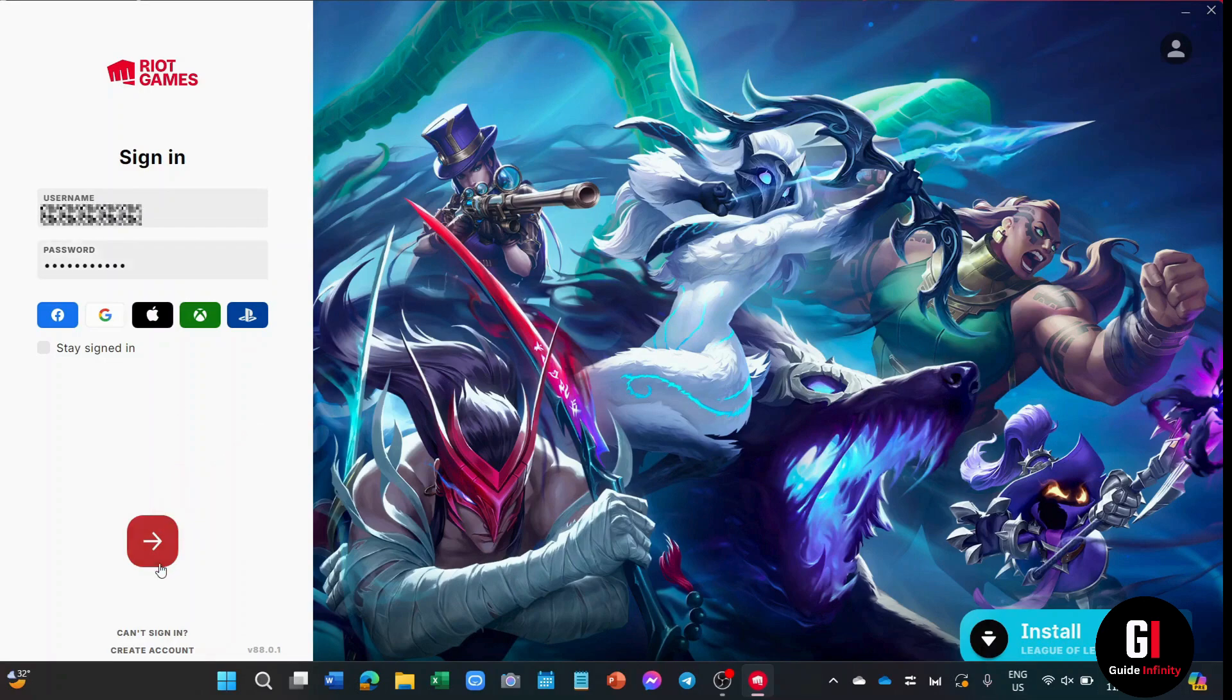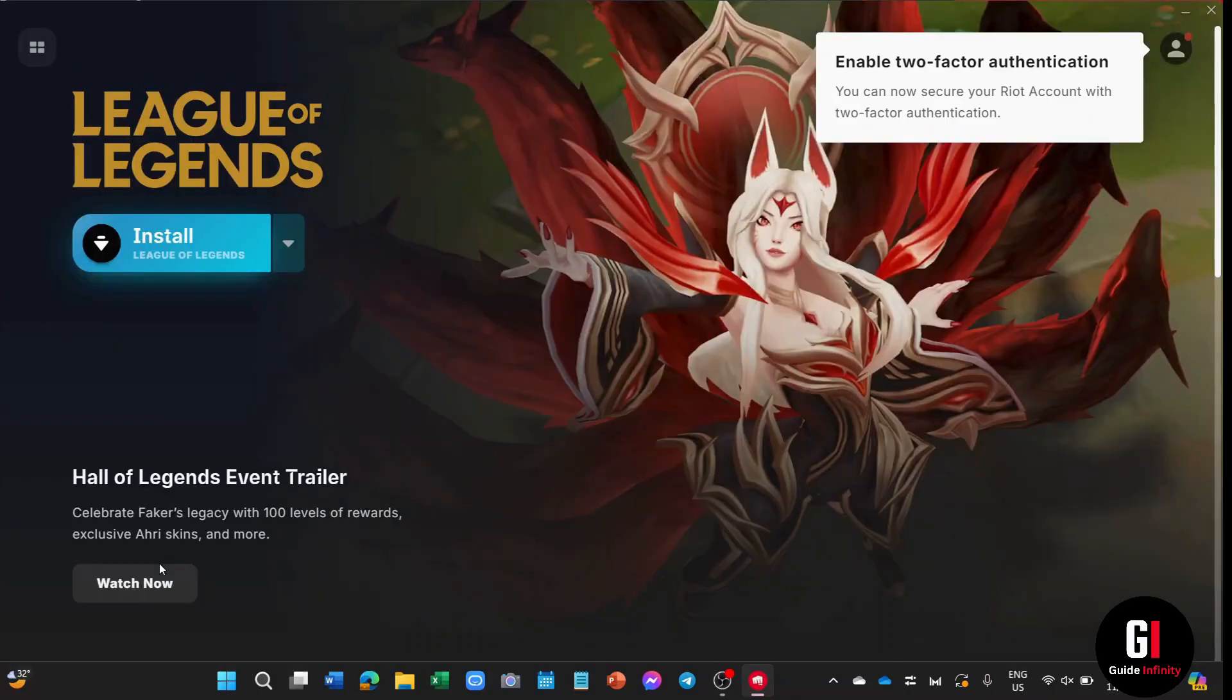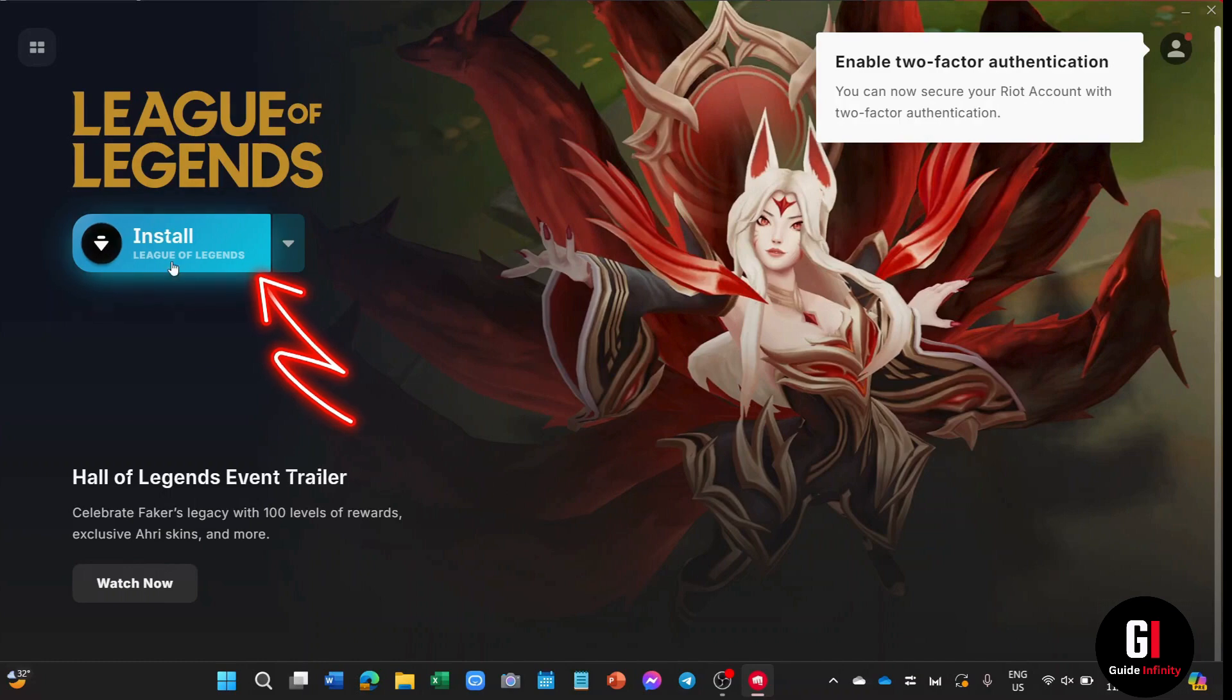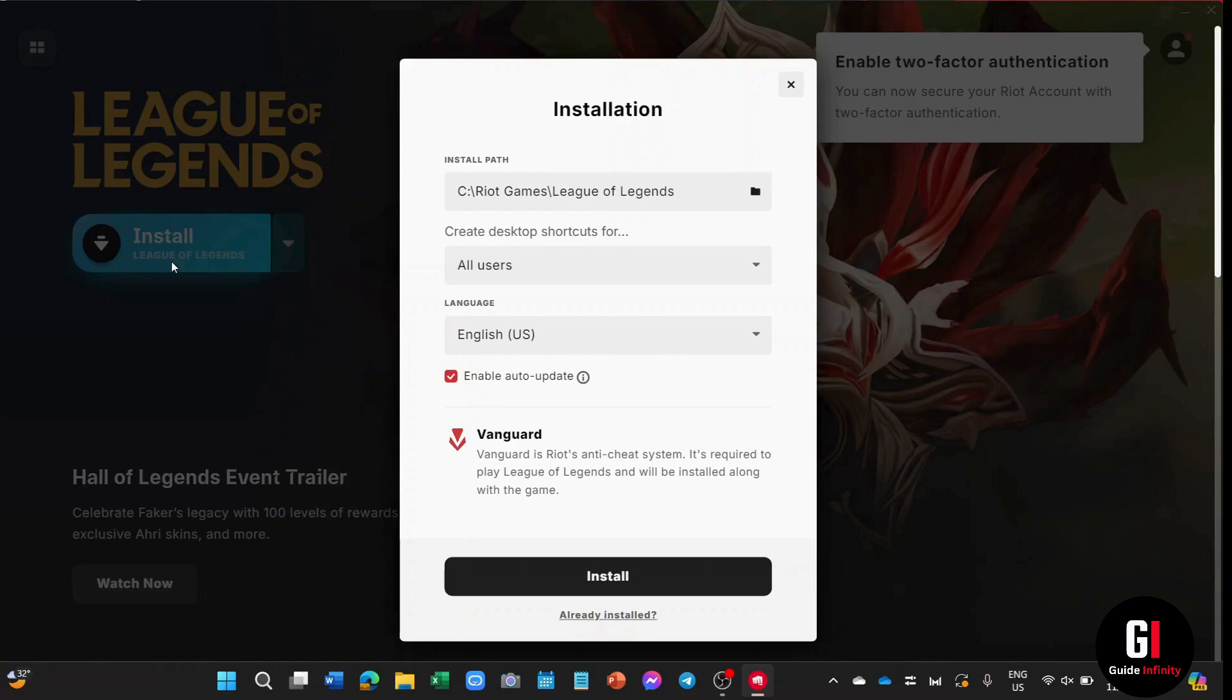After that, your screen will be looking like this. From here, all you have to do is click onto the install button on the left here. And now here you can set the installing path, create a desktop shortcut, and choose the language that you want to download the game in.